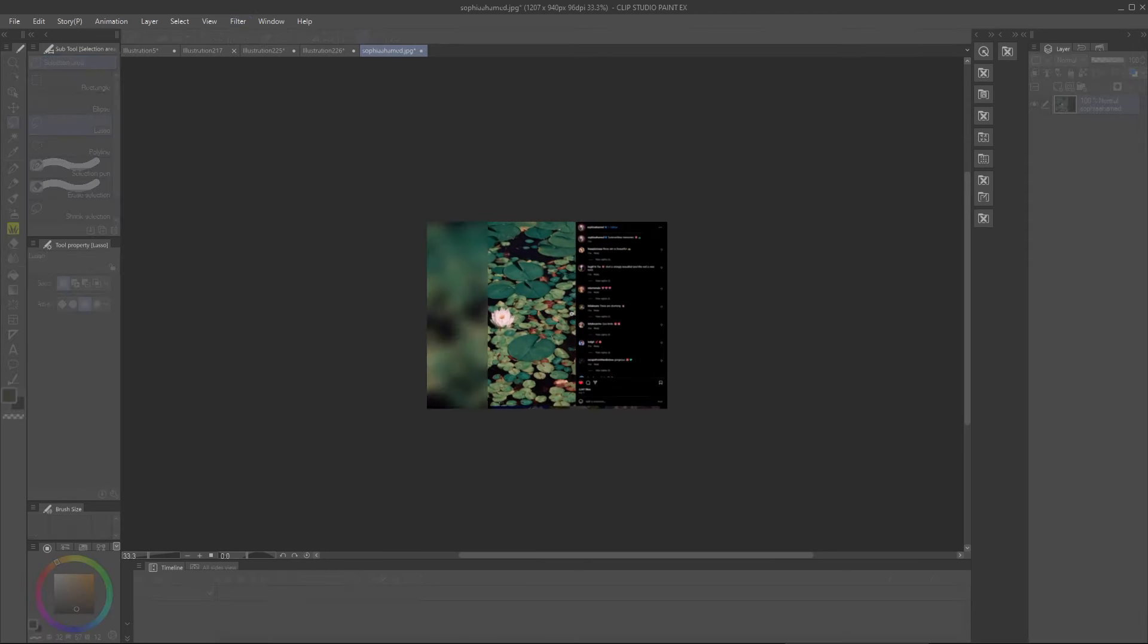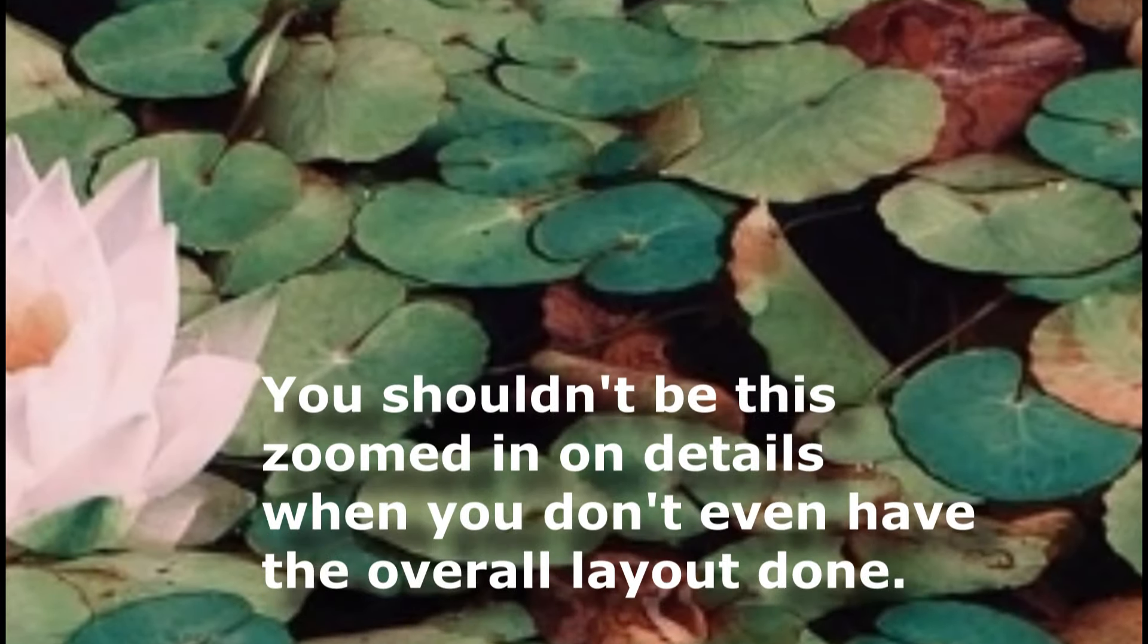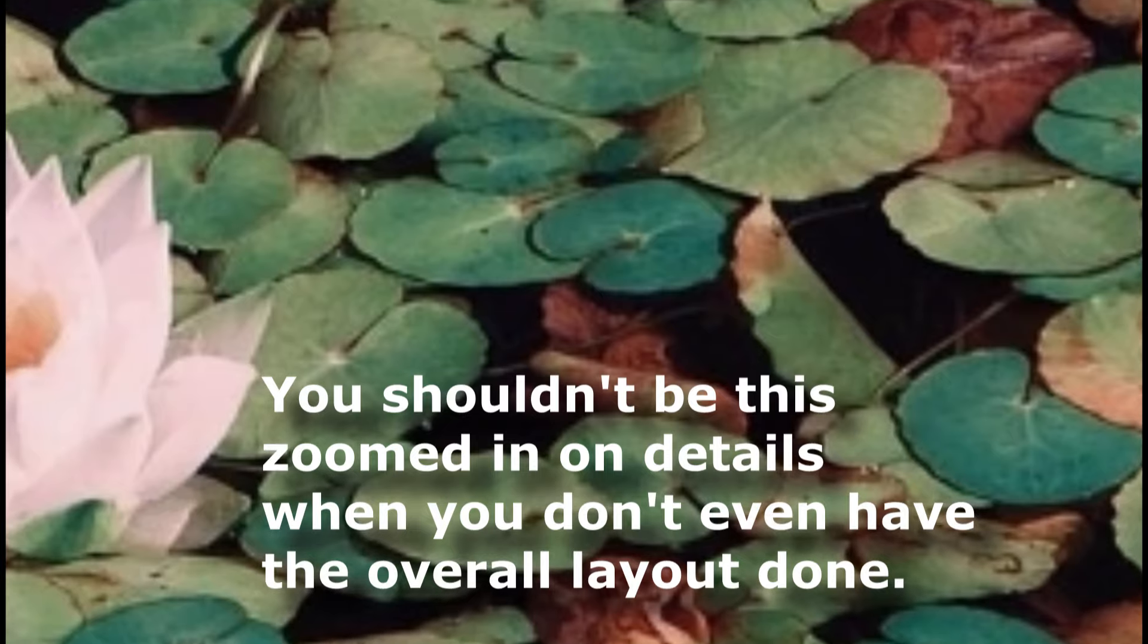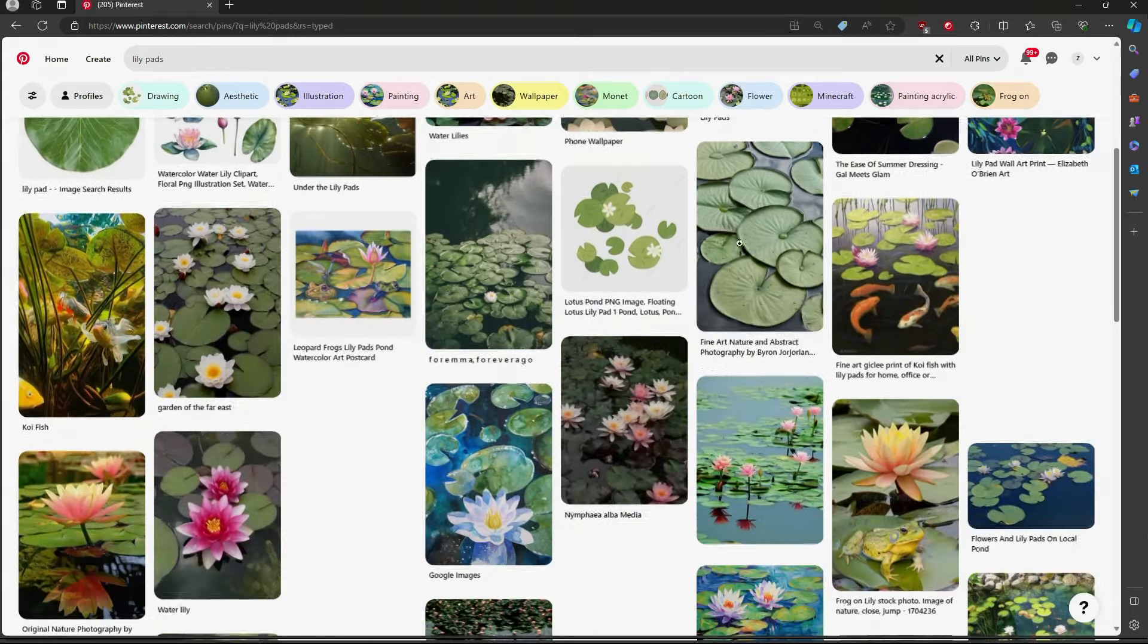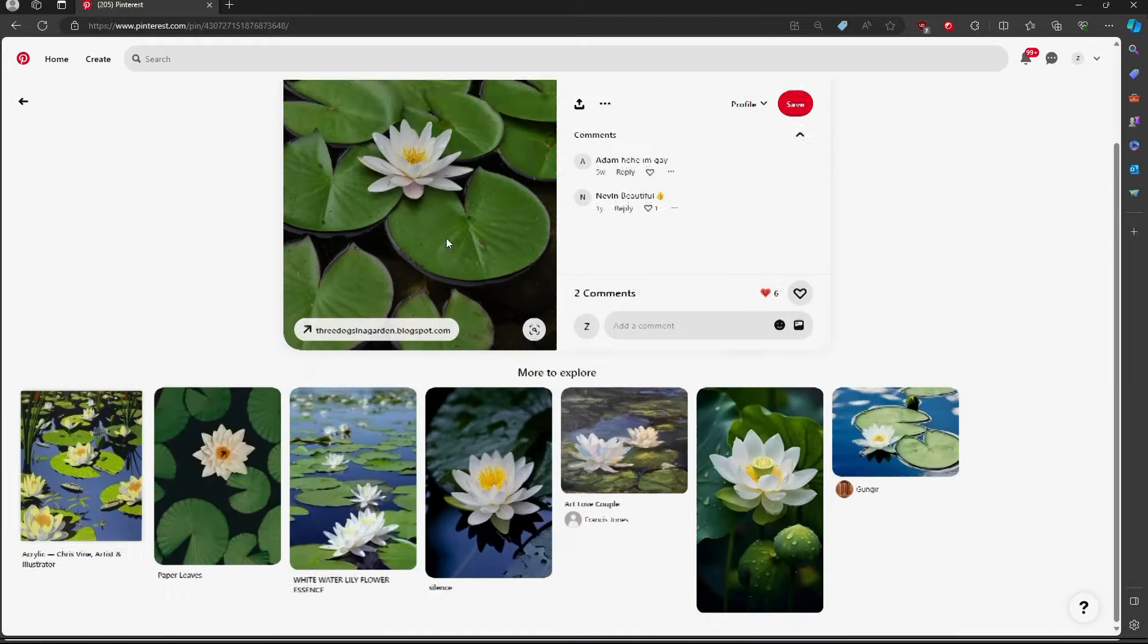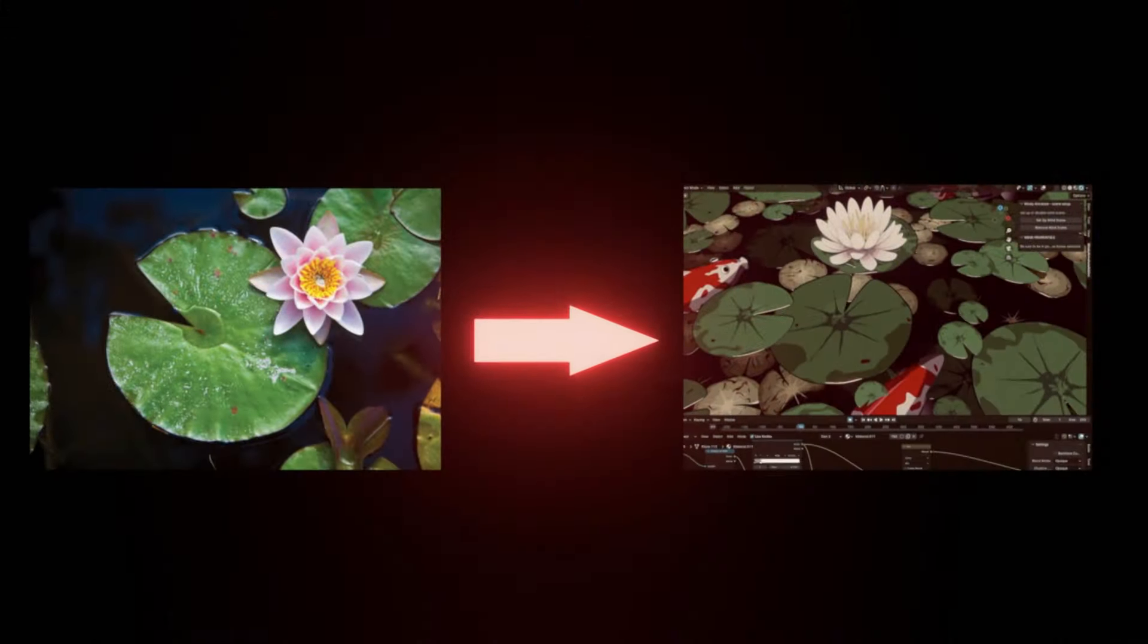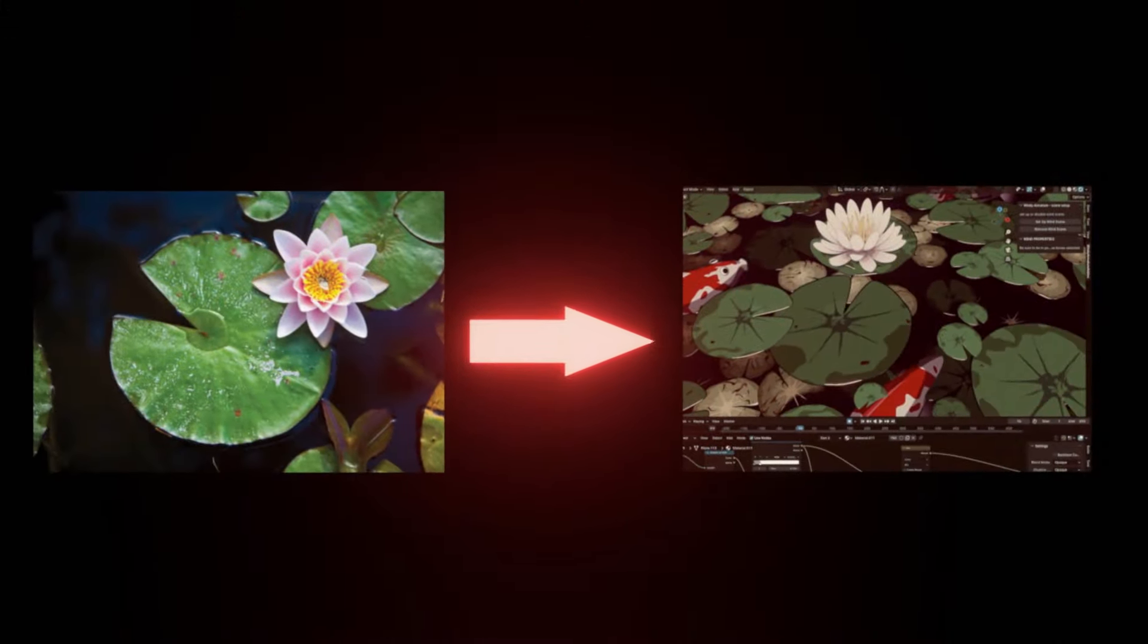You could also squint your eyes to blur the image, which will help you focus on the overall layout of the image and not get bogged down in the details when you're just starting out making a piece. To texture the lily pads themselves, I looked up more reference images on Pinterest and found ones that I thought were pretty, and then used the information I got there to inform my texturing.